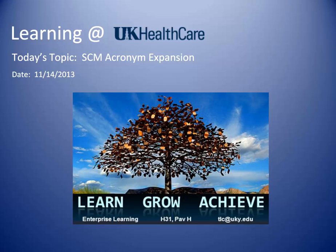Welcome to Learning at UK Healthcare. This short video will make it easy to use the Acronym Expansion feature in Sunrise Clinical Manager.